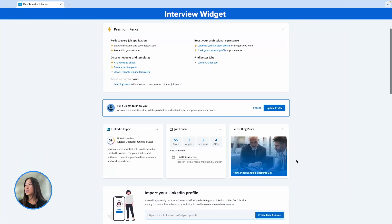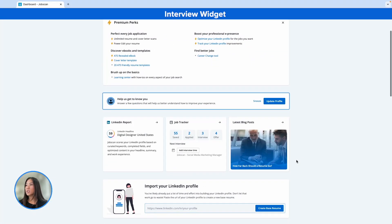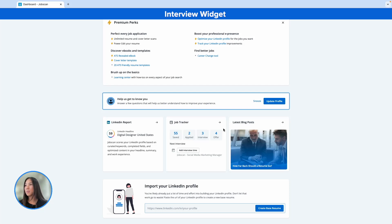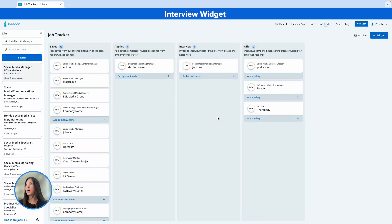So first up, you may have noticed on your Jobscan dashboard that we added this interview widget. This is great if you have a bunch of interviews lined up and you want them all to live in the same place, so you can just go to one place to check when your next interview is going to take place. To update this, go into your job tracker tool and you can click on any of these opportunity cards.